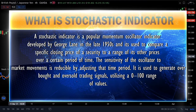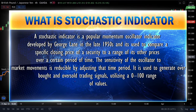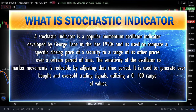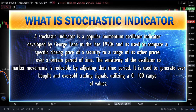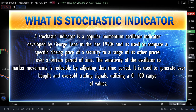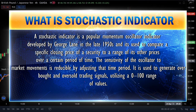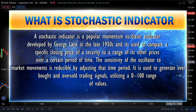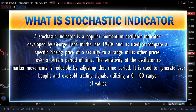A stochastic indicator is a popular momentum oscillator indicator developed by George Lane in the late 1950s, and it's used to compare a specific closing price of a security to a range of its other prices over a certain period of time.